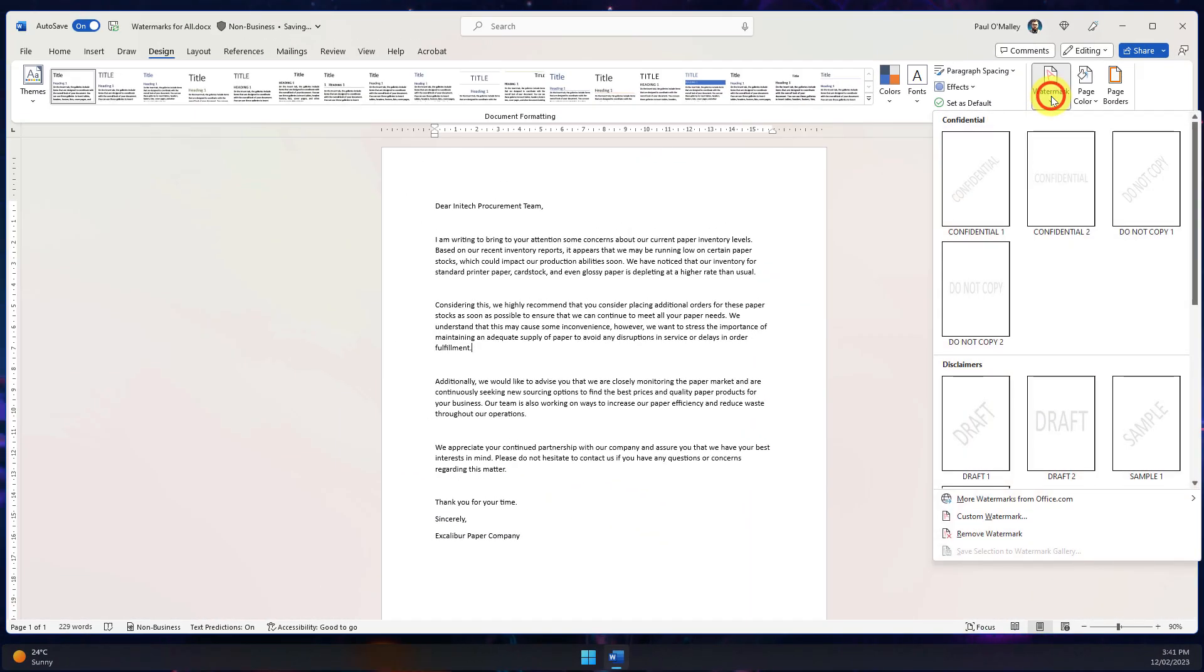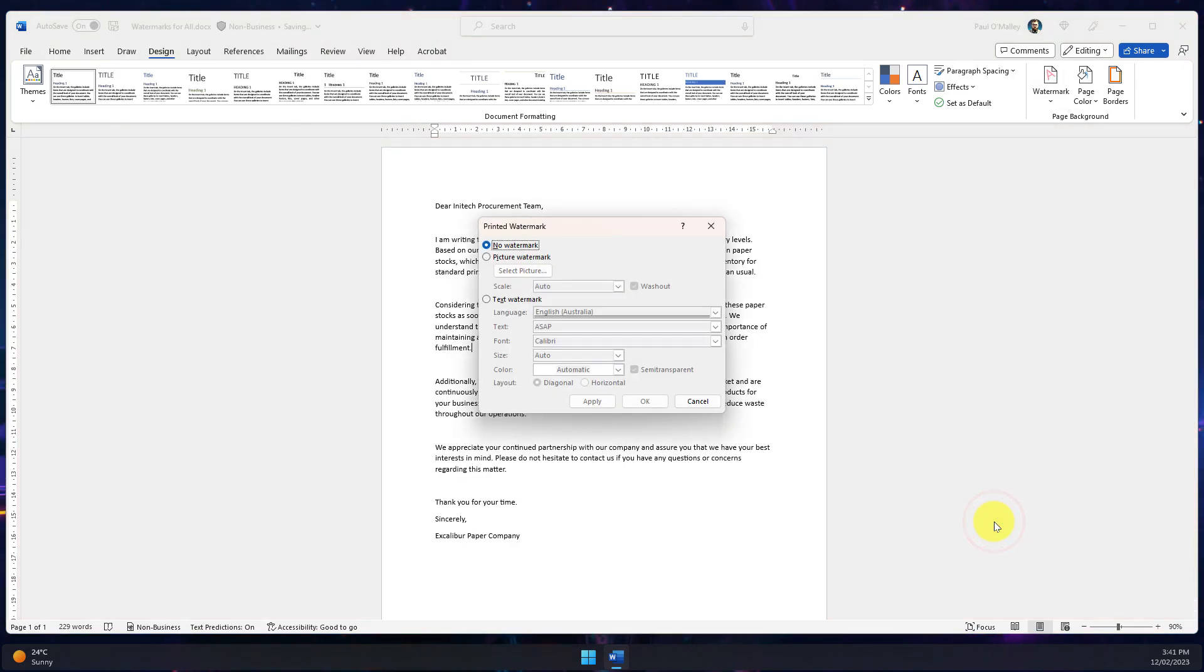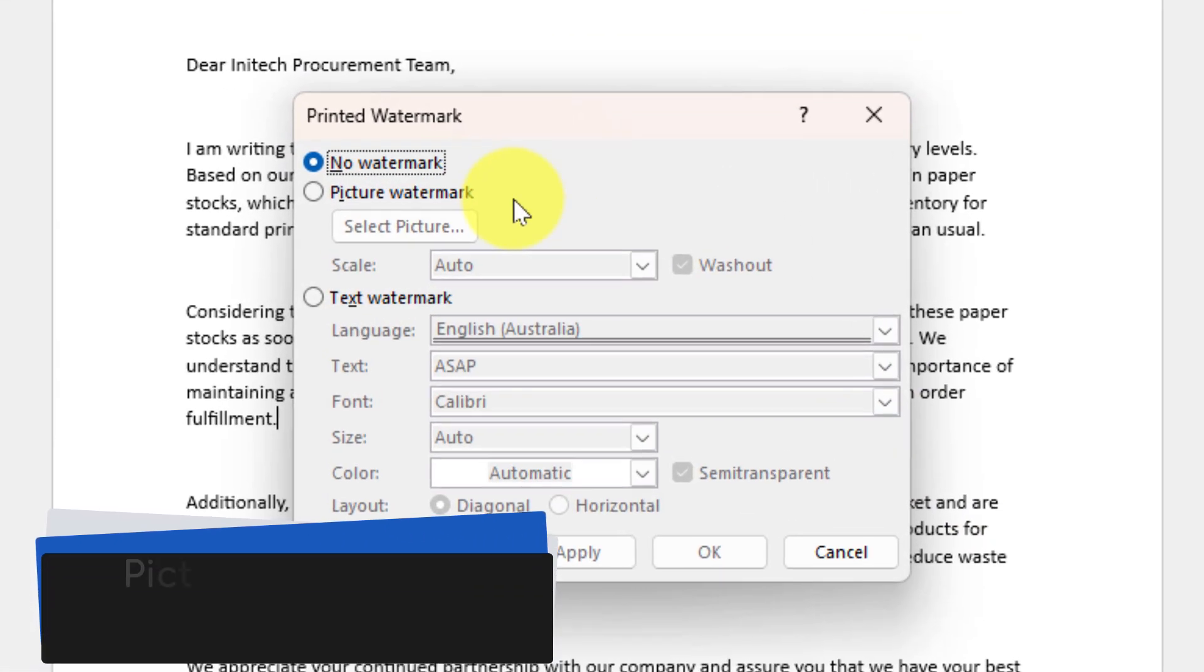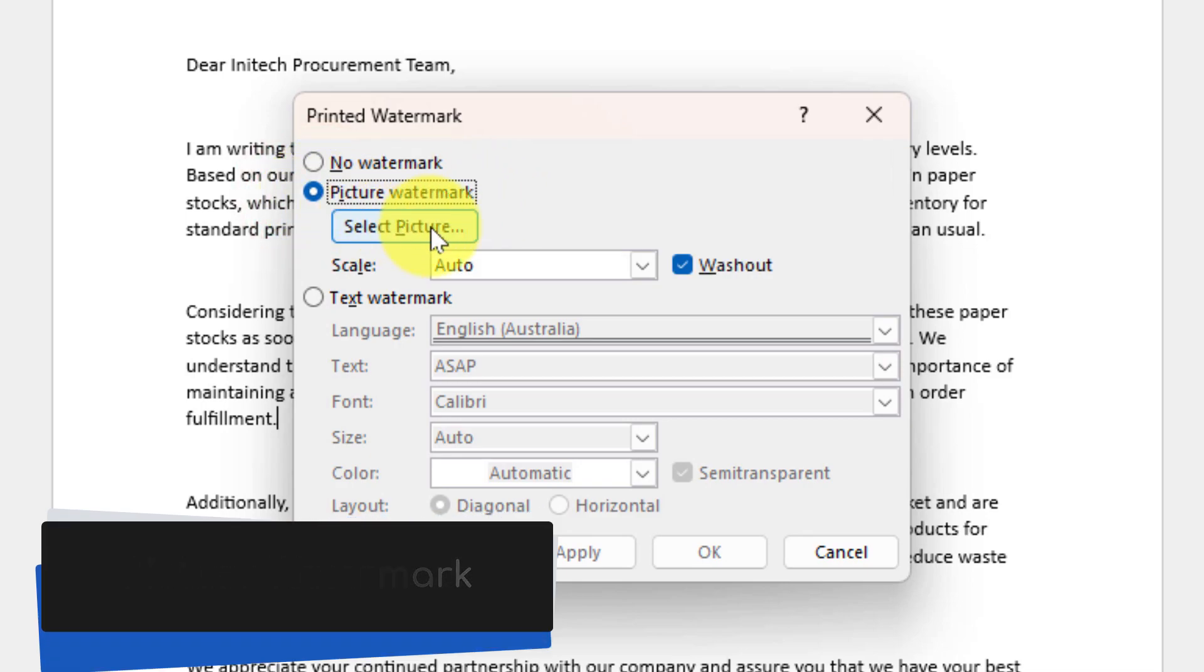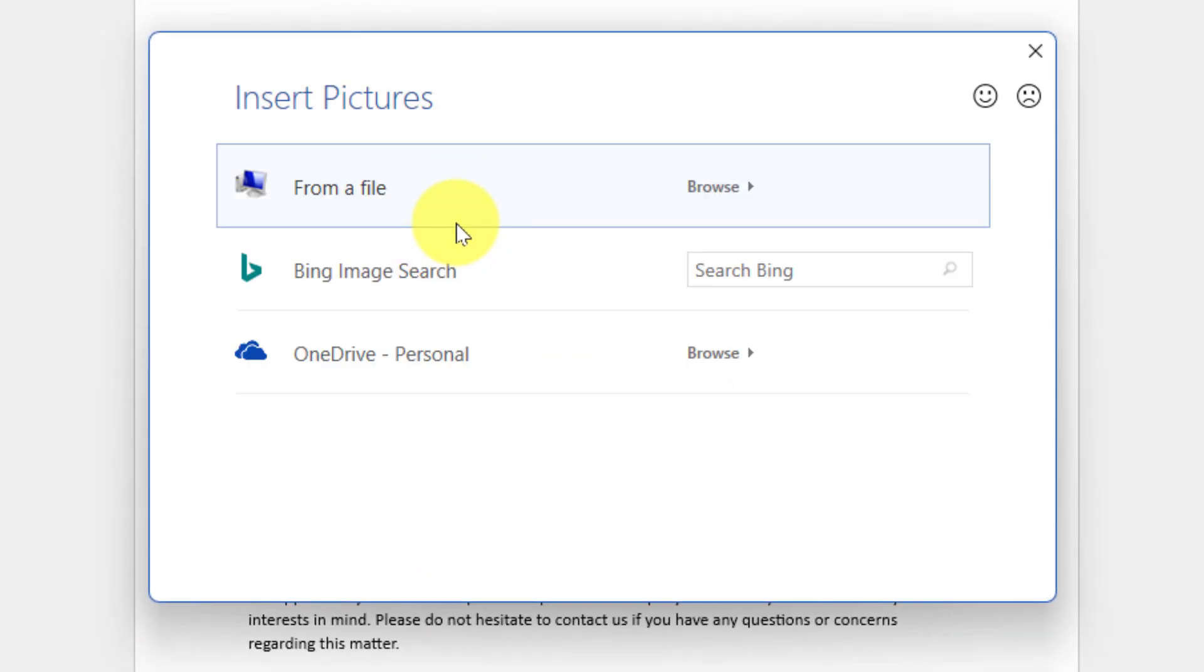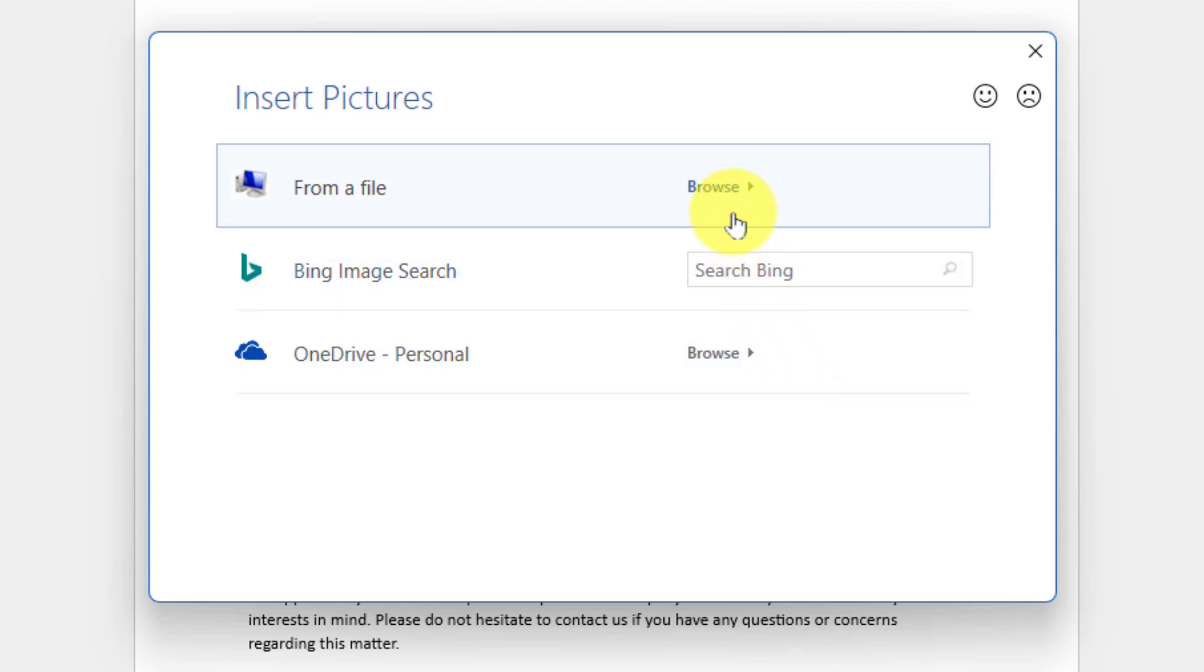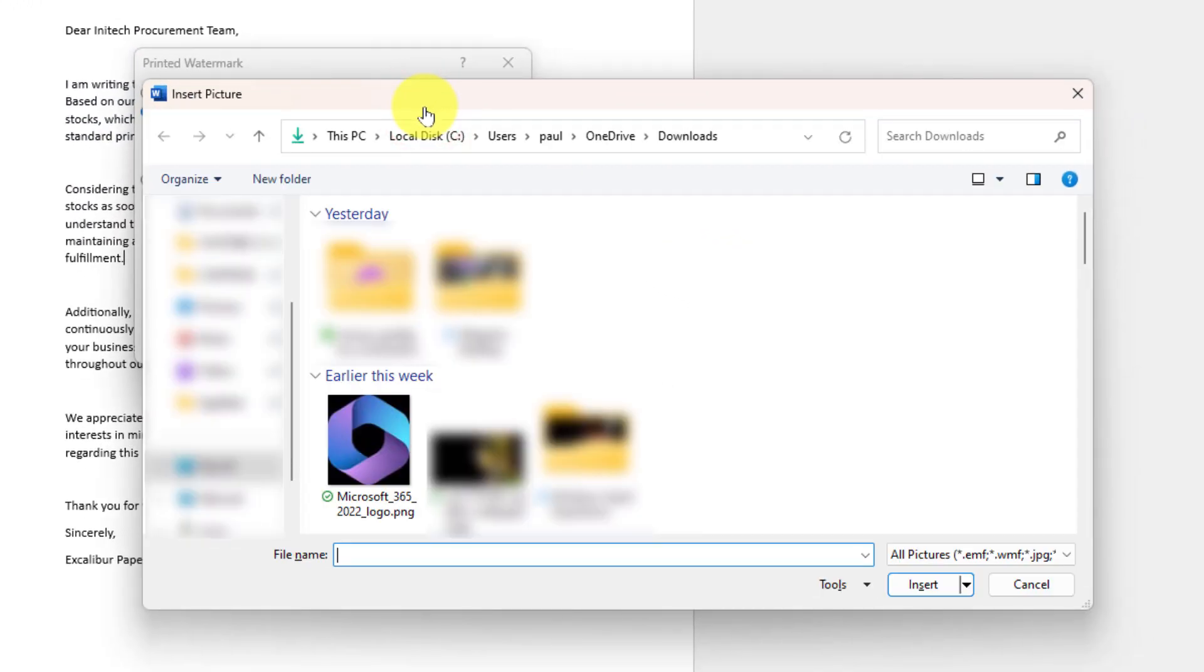And now we'll go through the other option in the custom watermark section as well which is the option for a picture watermark. Selecting picture watermark will give us a couple of options to select from. The first of which is to use the select picture option which will let us choose to either search for our particular image on Bing, browse one of our cloud storage services or even choose to browse our own local file explorer.